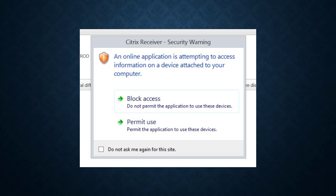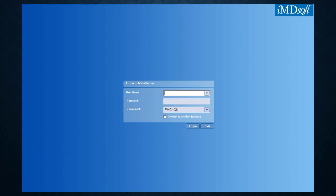If you get any certificate or security warnings, just click Permit Use or Accept Certificate to allow the login to continue. Once that's complete, MetaVision will start up and you'll see the blue screen where you can enter your username and password and select the proper unit you're working in or want to view patients in.